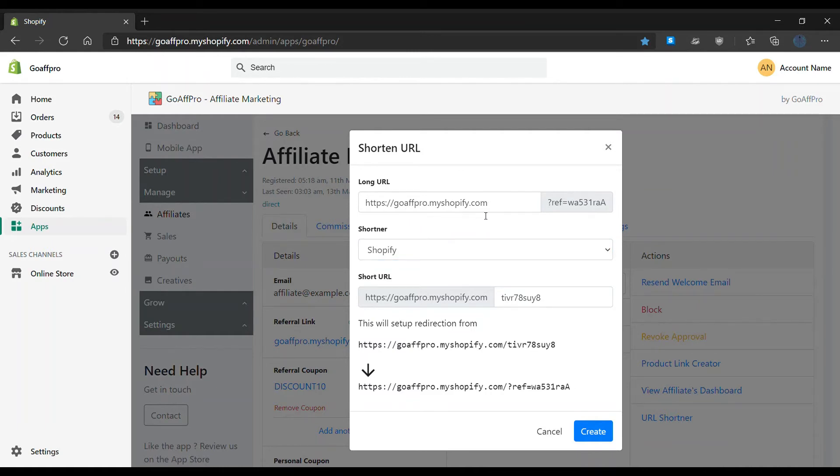There is also an option to customize the shortened link using the Short URL field. Now click on Create.